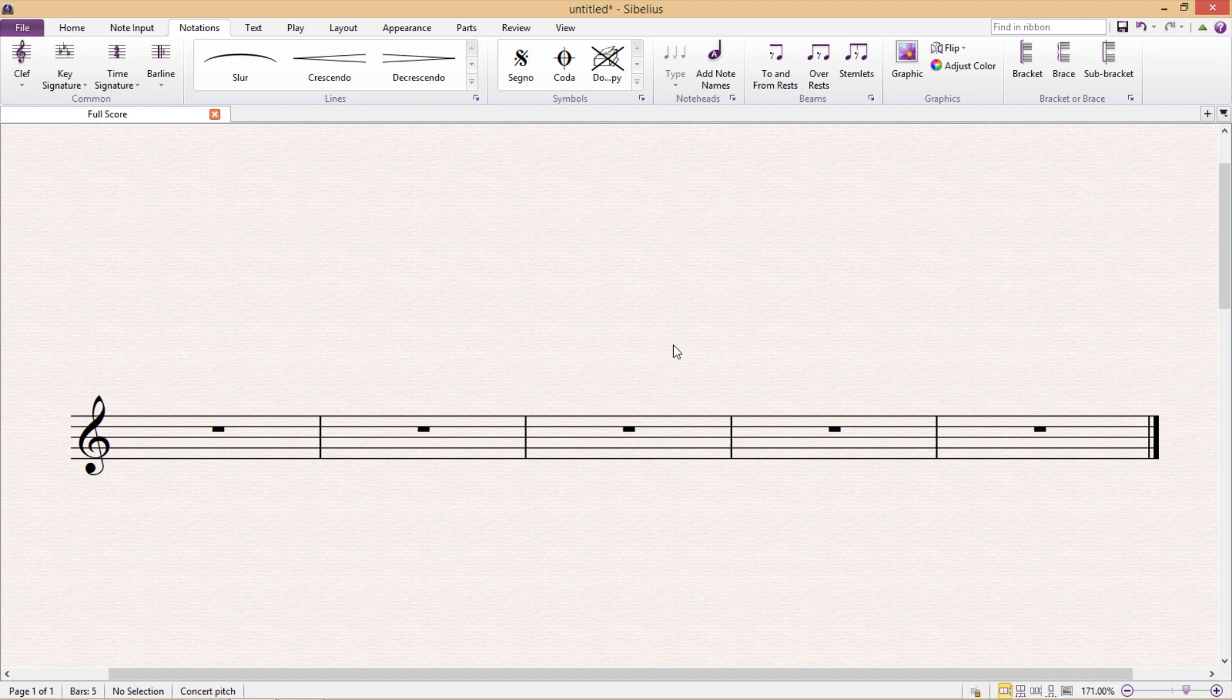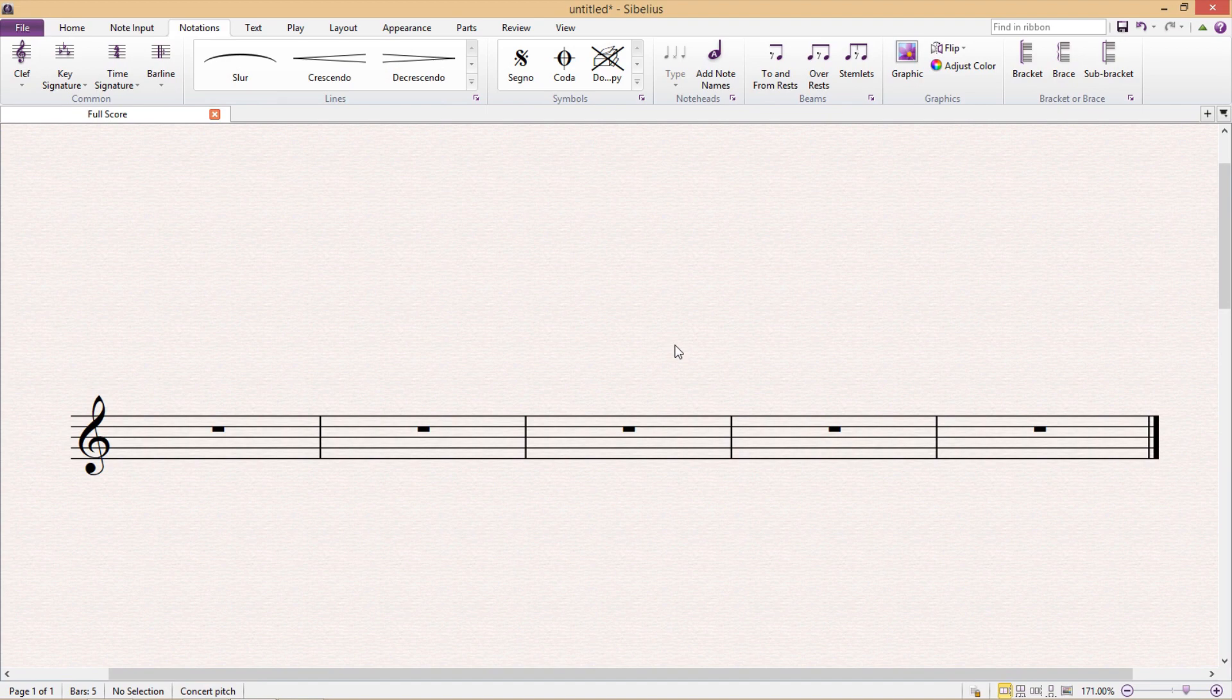Hello again and welcome to another Sibelius lesson. In this lesson we're going to start looking at a couple of ways of customizing Sibelius symbols.